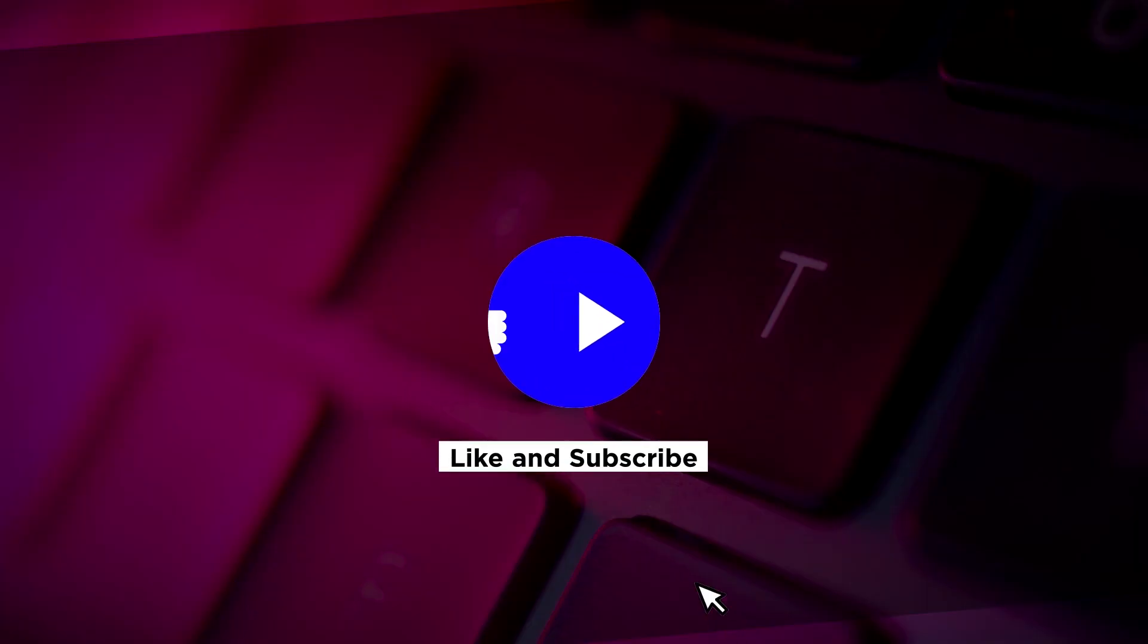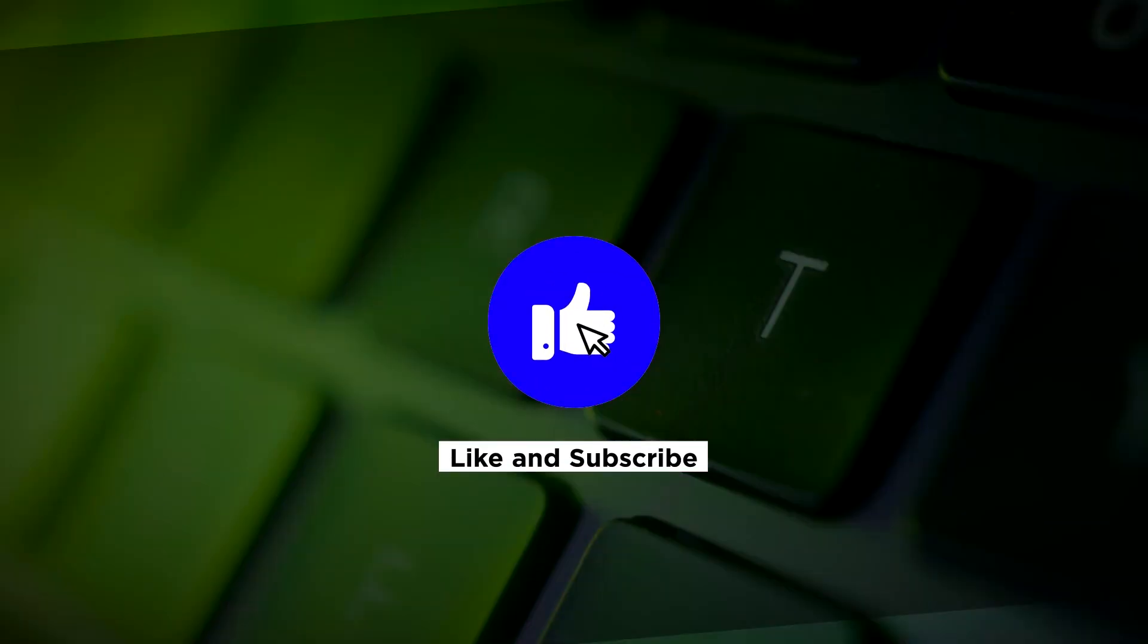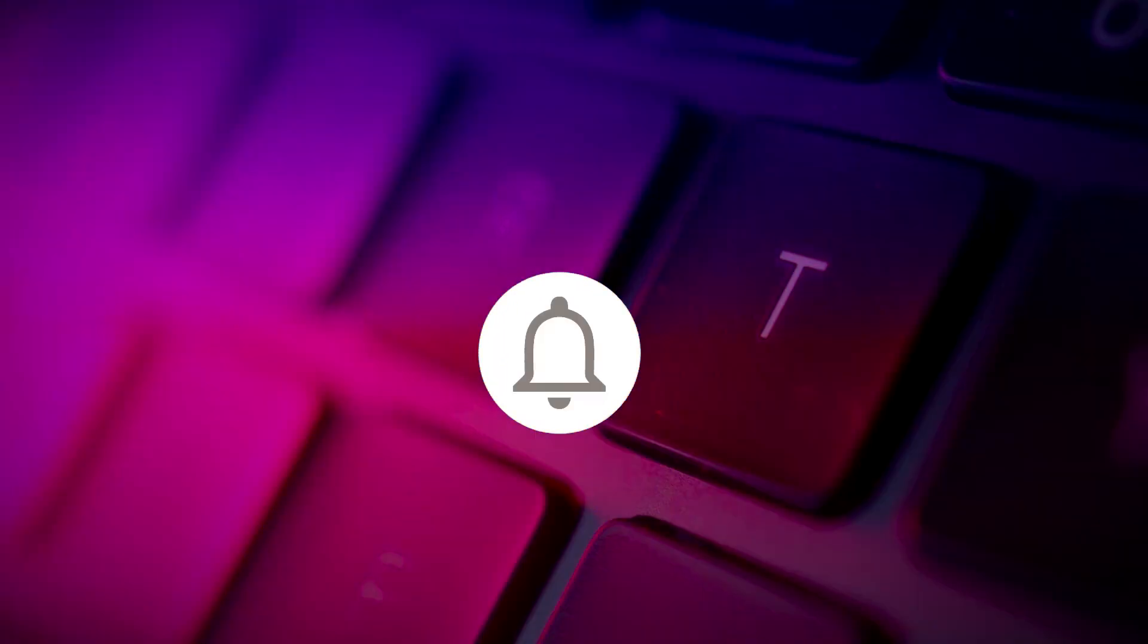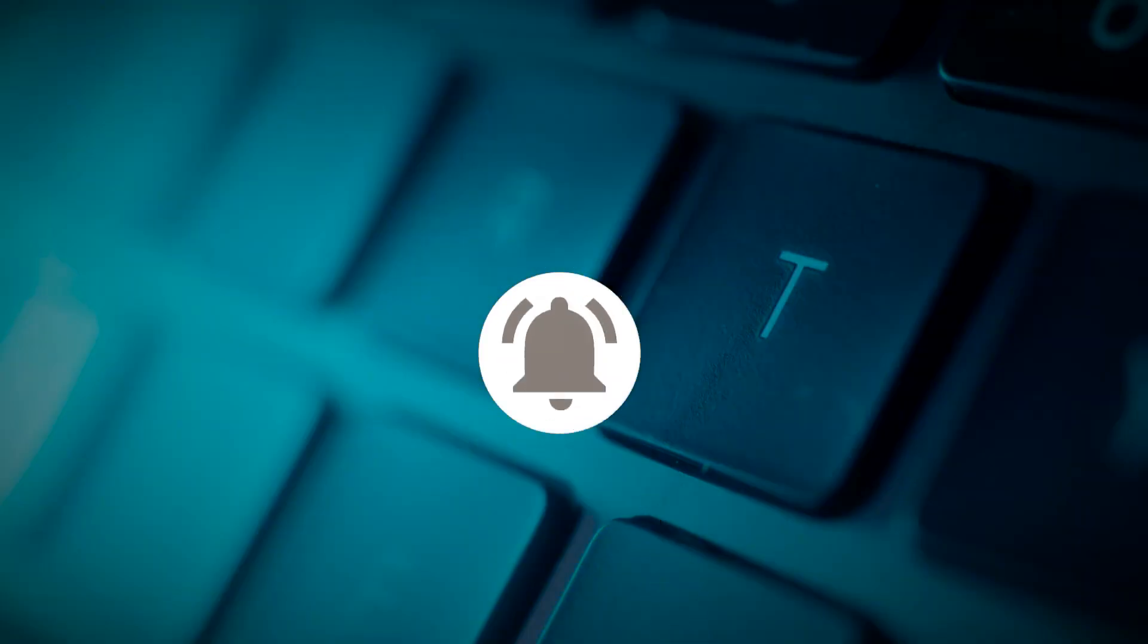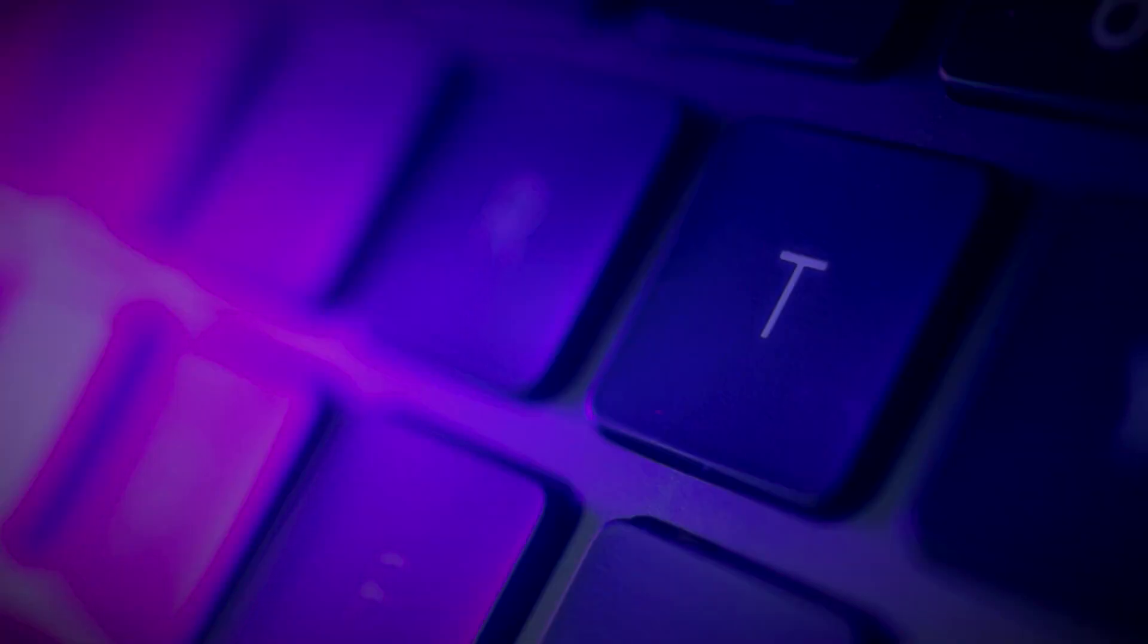If you found this video helpful, kindly like and subscribe. You may also click and turn on the notification bell so you can be notified whenever we release new videos.